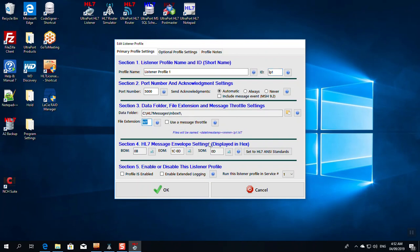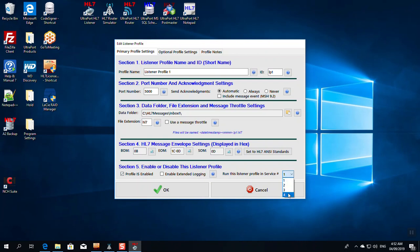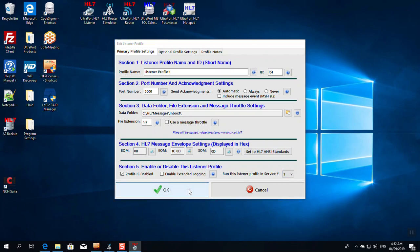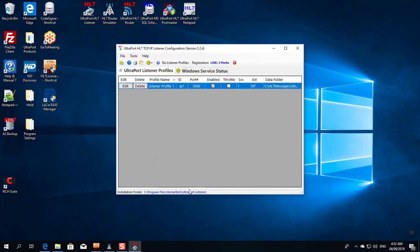In section 4, these are your HL7 standard message enveloping characters. Again, 999 times out of 1,000, you can leave these to what they are. If they're different, you should know. In section 5, I'm going to enable the profile. Next, I'm going to select what service I want this profile to run in, which Windows service. We give you four. There's no right or wrong answer here. You can create all your profiles and have them run in service 1, or you can divide them up amongst the UltraPort Listener services so that you get some dynamic load balancing or what have you. I'm done with that. I click OK, and I'm done configuring it.